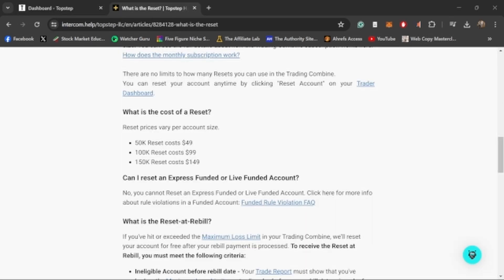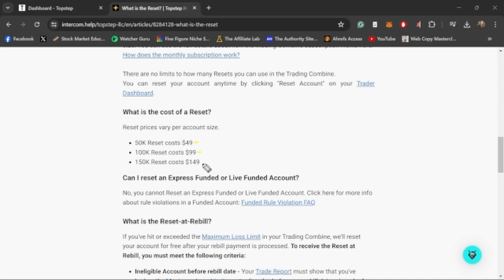They don't offer a monthly, they only offer the one-time pay. Once you pay the $150 you activate your express funded and you're good to go no matter what account size you have. If you do end up blowing your account, you can reset it right after. For a 50K account, the reset's going to be 50 bucks, 100K is going to be $100, and the 150K is going to be $150. But if you don't want to reset it right away, you can just wait until the rebuild cycle happens. Whenever you pay for the account, you get a rebuild at the end of a month, and that rebuild will reset the account.